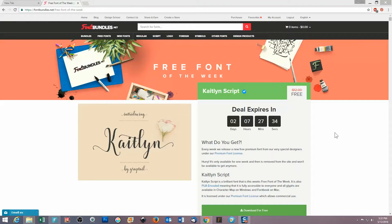Hi everyone, it's Narelle here. Today I want to show you how to import a system font into Cricut Design Space version 2, use the extra glyphs that come with that font, and a few other tricks that help make using system fonts in Design Space a lot easier.